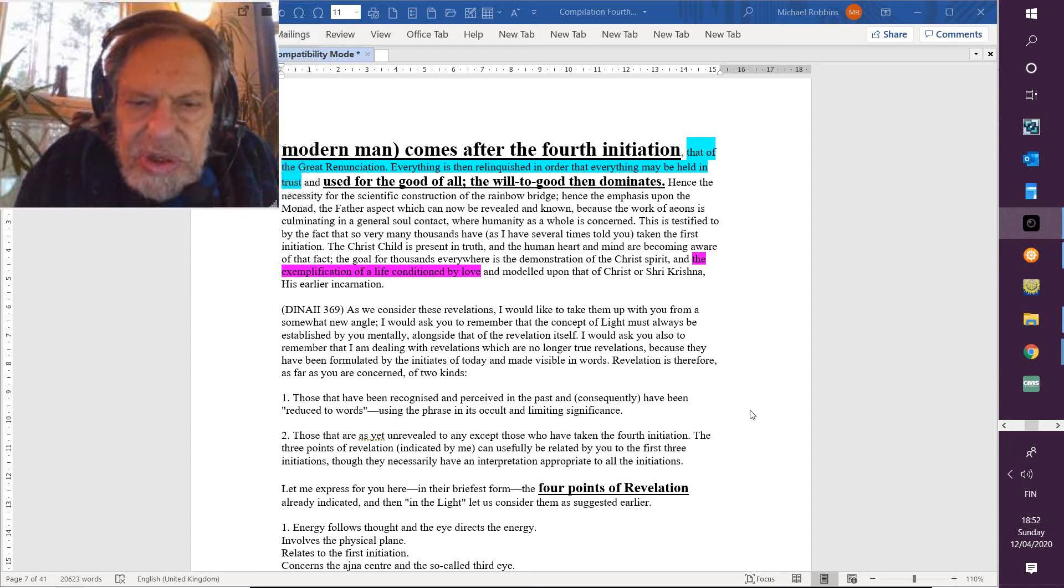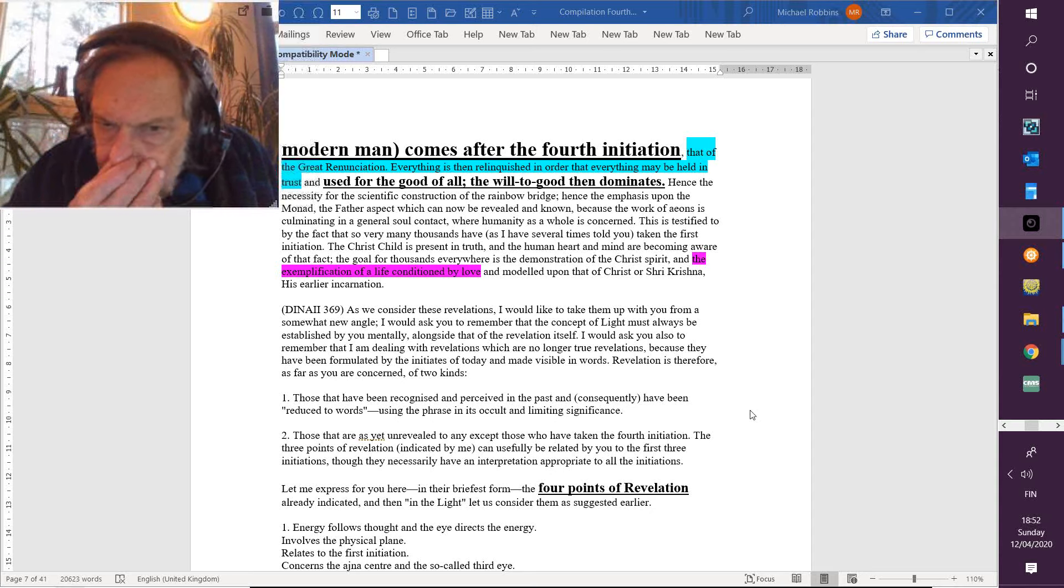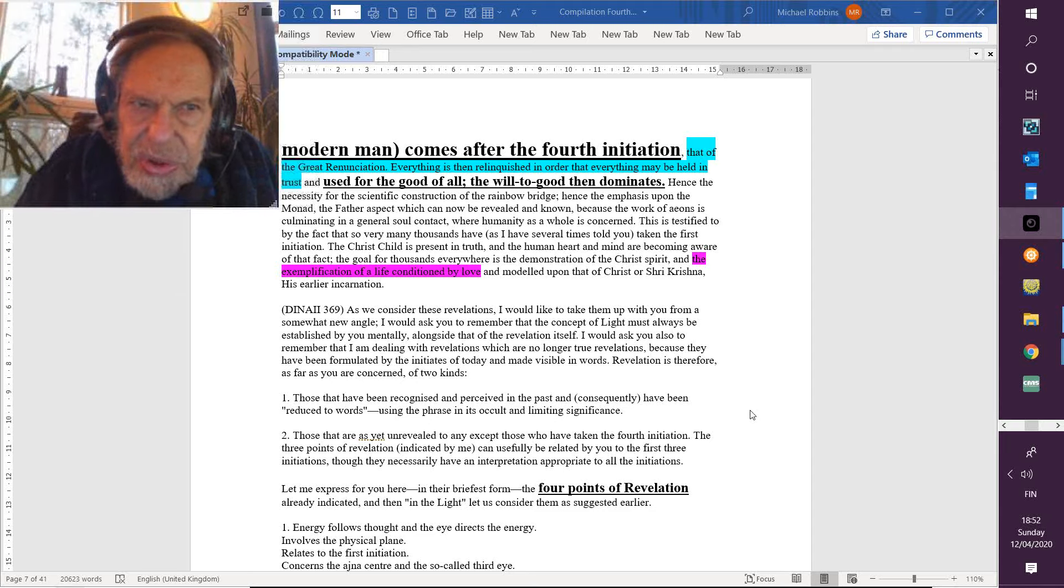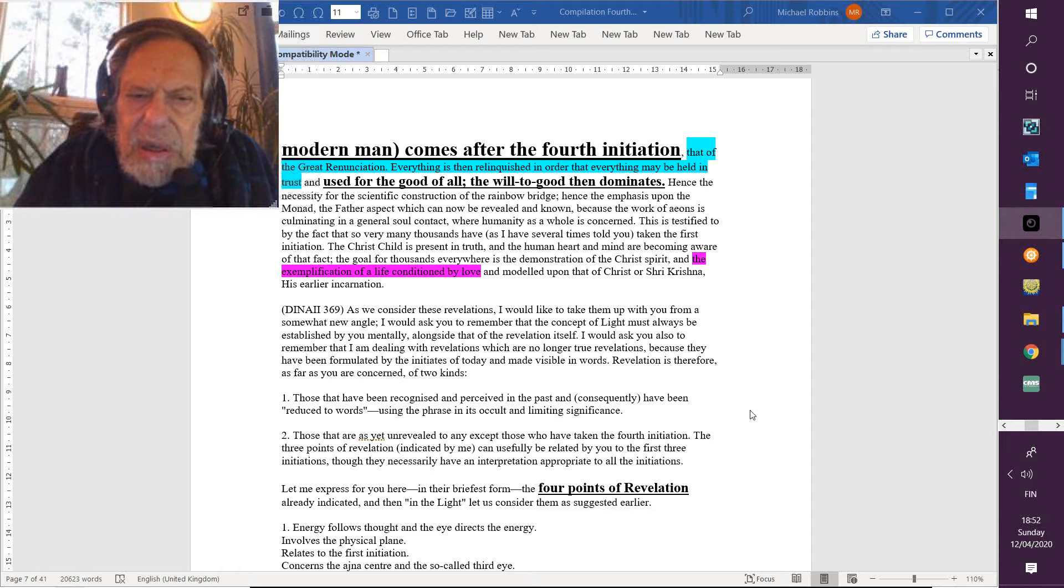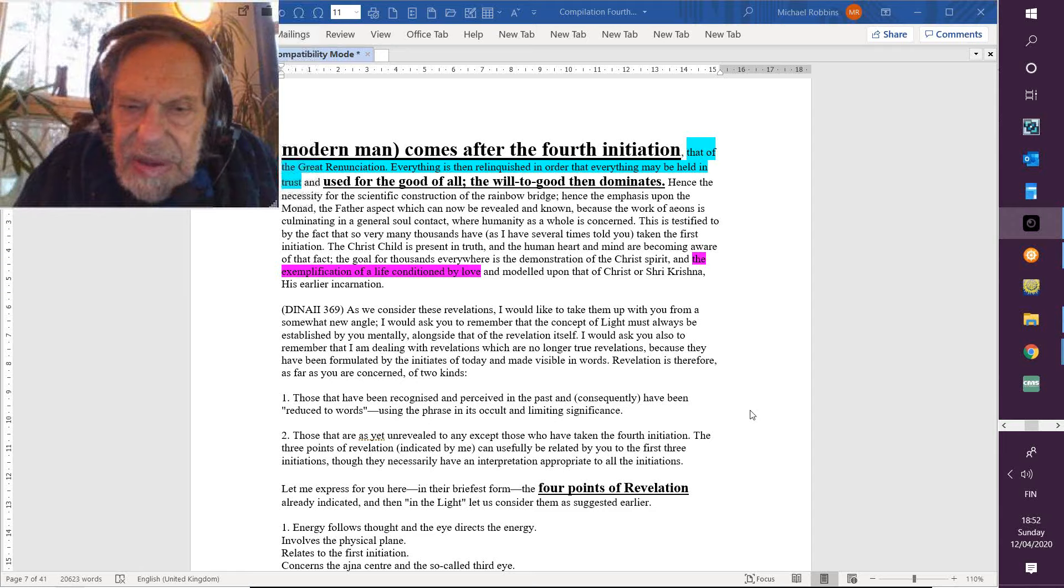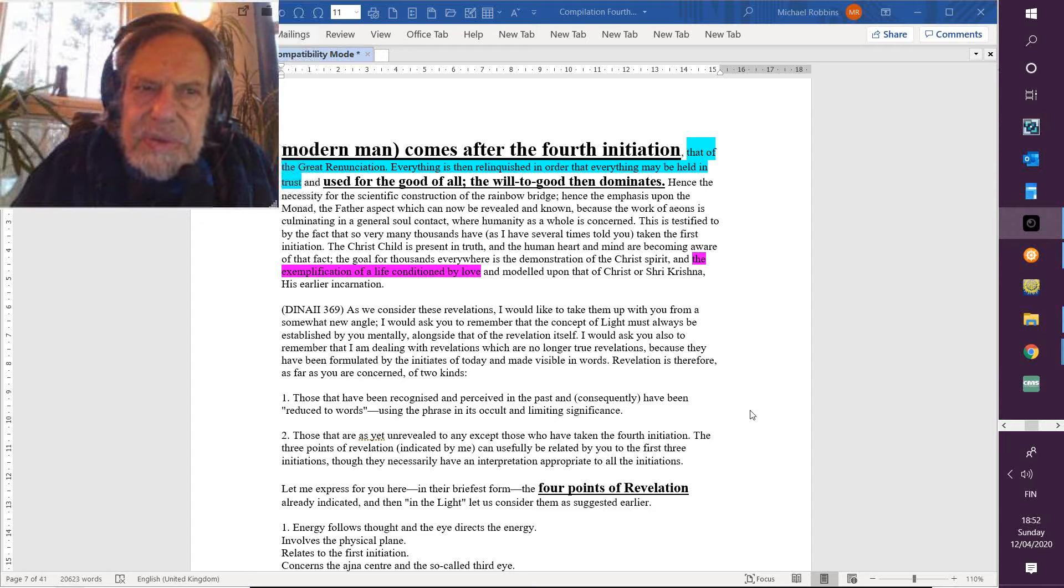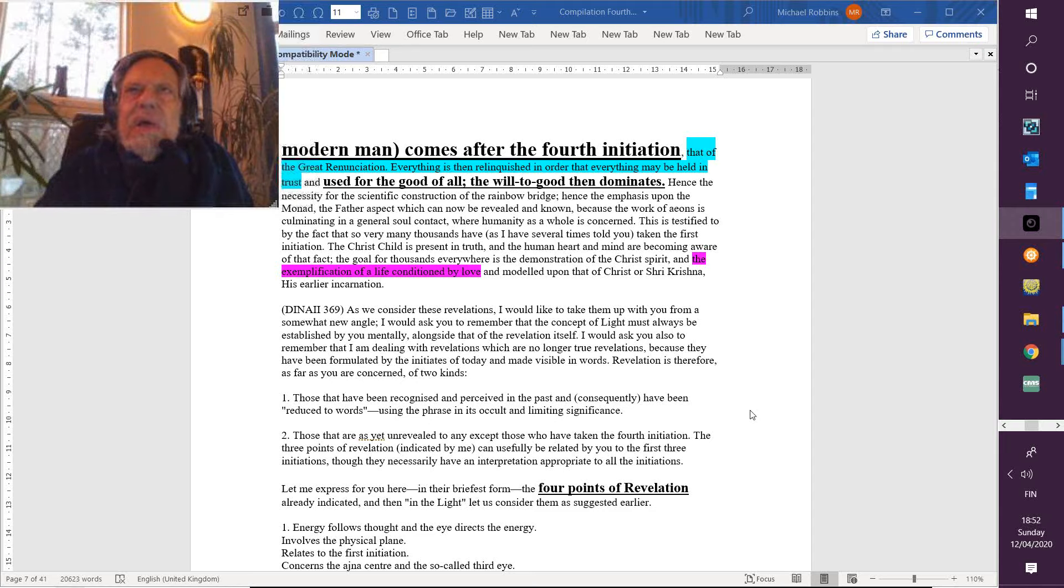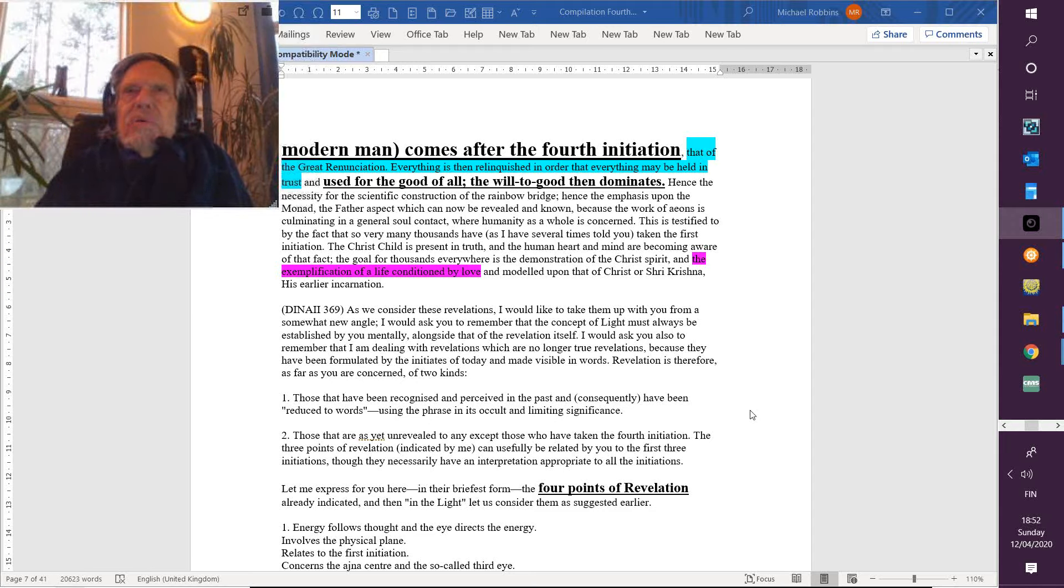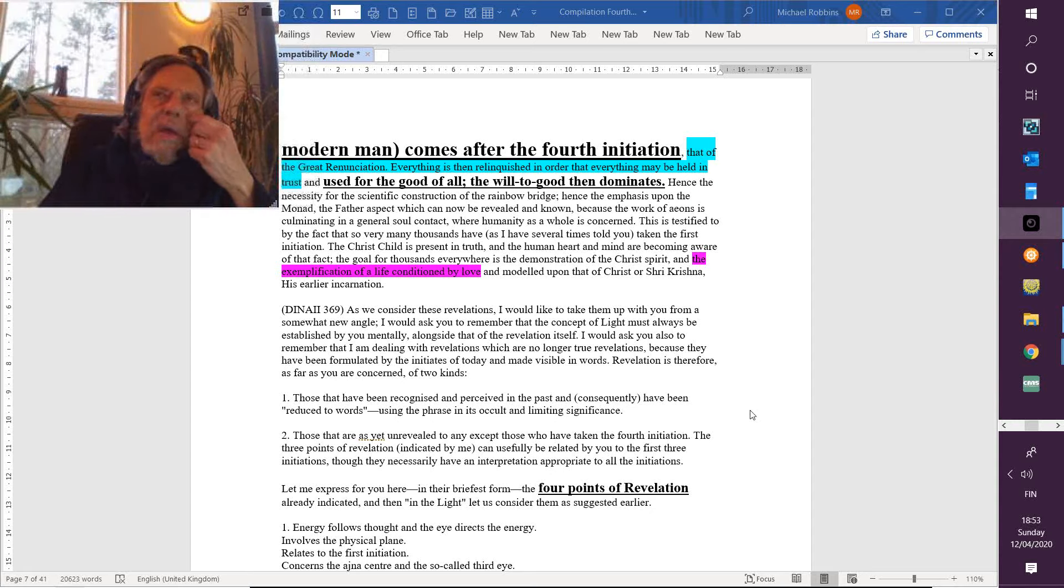So there is yet unrevealed to any except those who have taken the fourth degree. The three points of revelation indicated by me can usefully be related by you to the first three initiations. And of course, he goes on—I think there are five points of revelation, though they necessarily have an interpretation appropriate to all the initiations. The limitations are transcended, and their application—the application of these so-called lesser revelations—are enhanced and have their appropriateness in relation to still higher initiations.